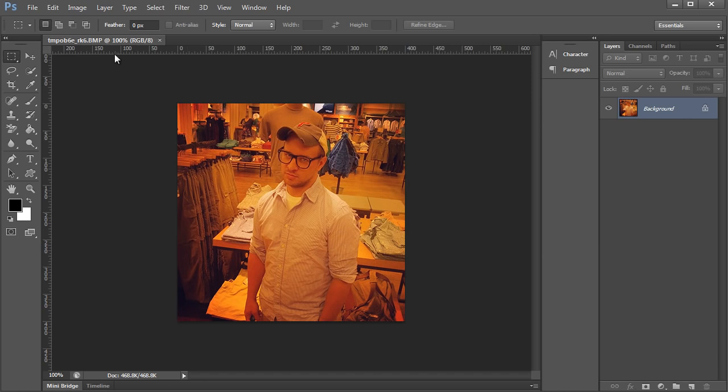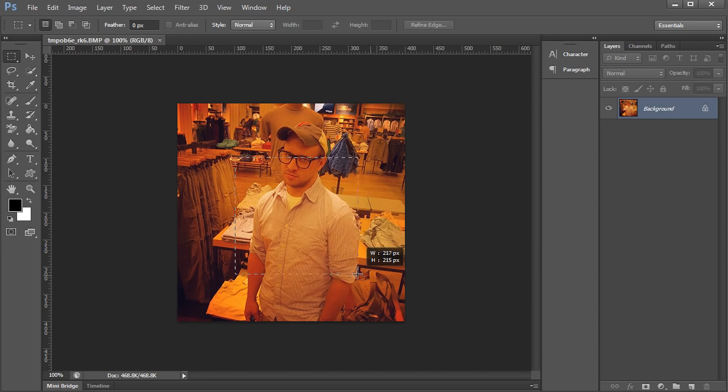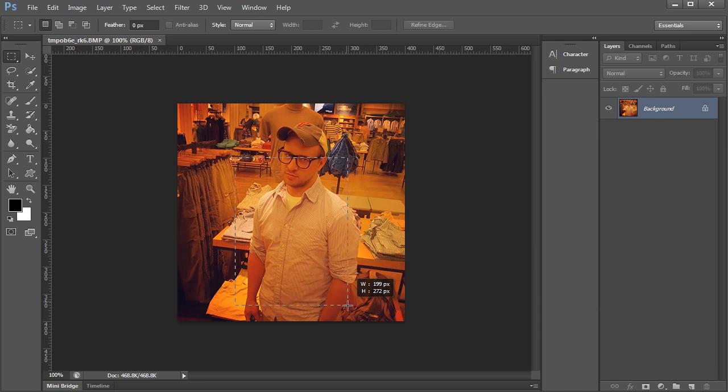Alright, so we'll say that we want to start at 100 over and 100 down. So this is going to be our starting point and we'll say that we'll crop to like 300 and 375.